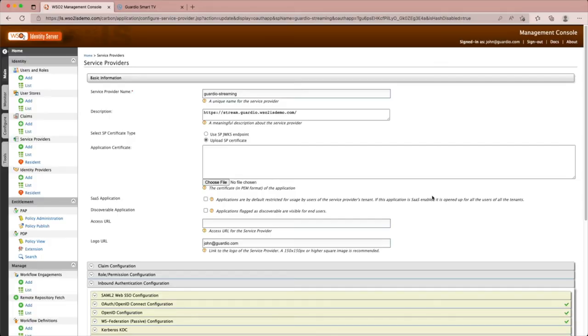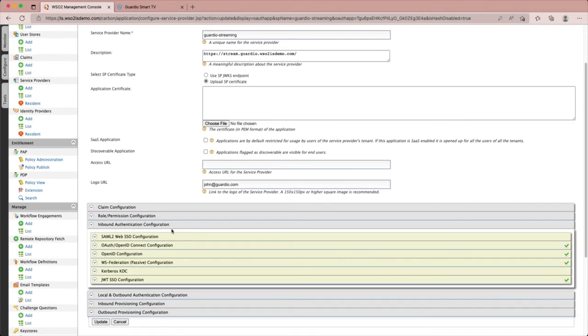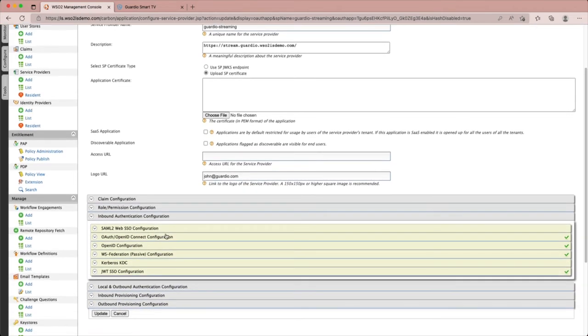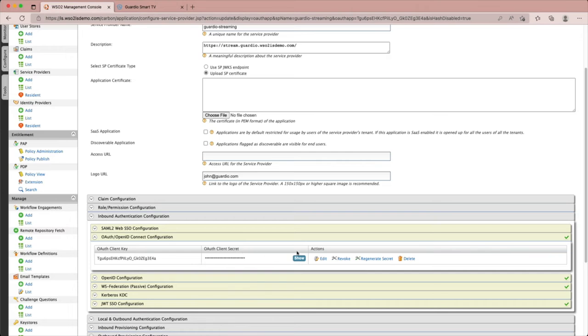To use the device flow in our client application, first we need to enable the device flow grant type in the service provider configurations. To do that, we will first go into the inbound authentication configuration and expand the OAuth OpenID Connect configurations and click on edit.